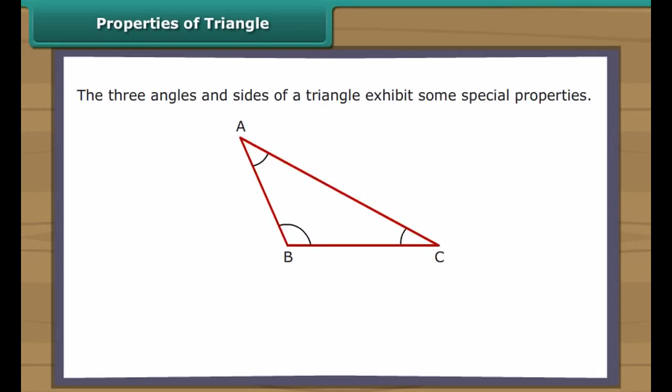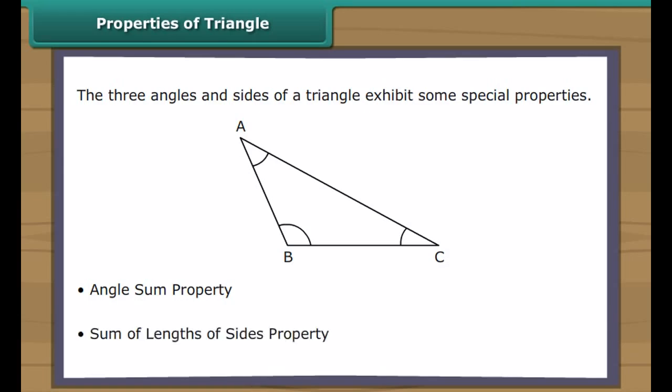Self-assessment: read the question carefully and select the correct answer. Properties of triangles: the three angles and sides of a triangle exhibit some special properties — the angle sum property and the sum of lengths of sides property. Let us now learn about them one by one.